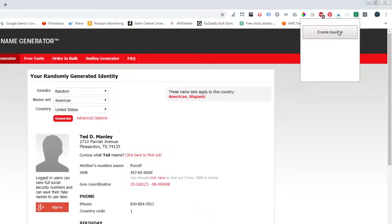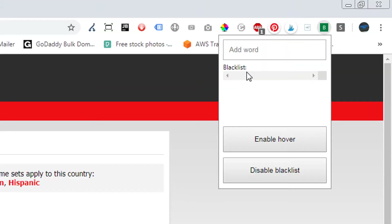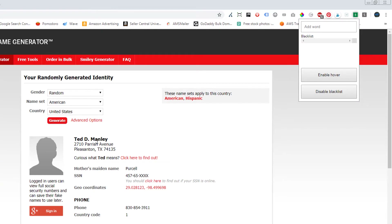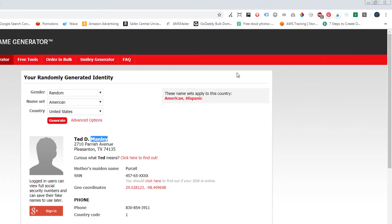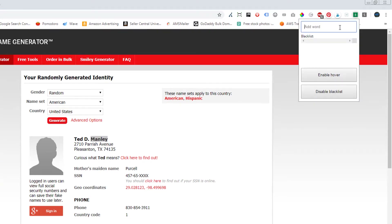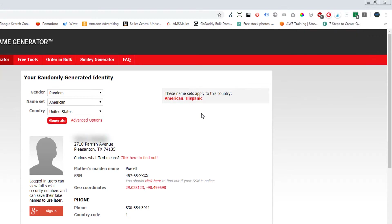The way it works is you click the extension, enable your blacklist, and then add words that you want to blur. So let's say I didn't want people to know my last name. Let's see if it's case sensitive — it is case insensitive. And look, the name is now blurred out.